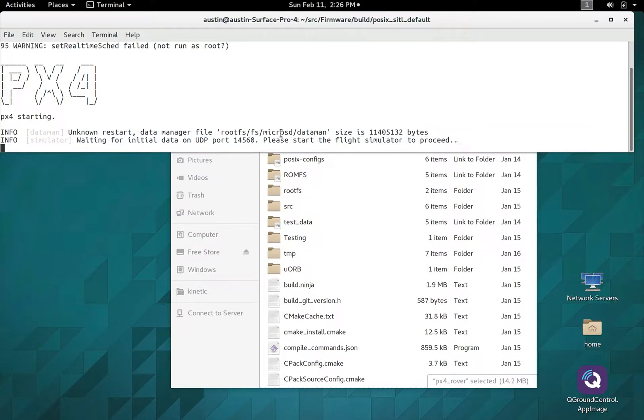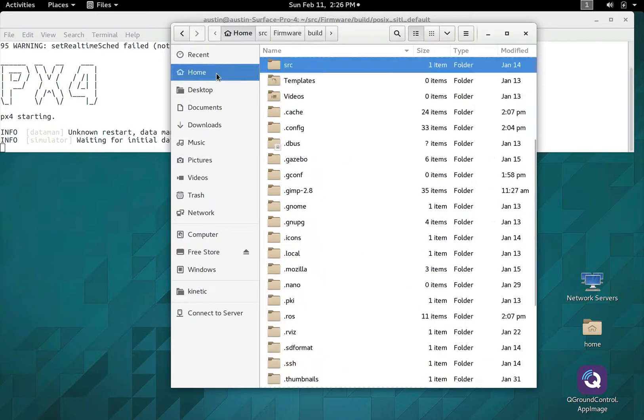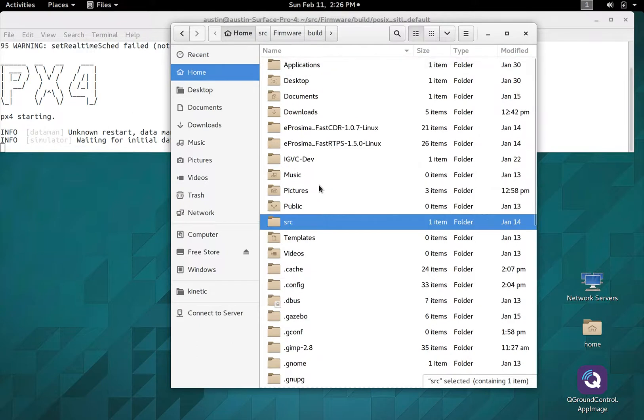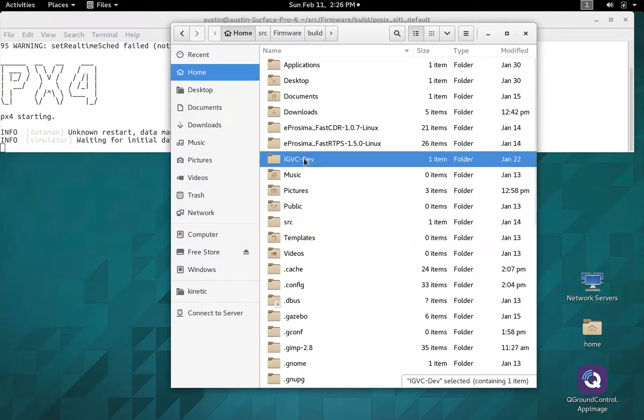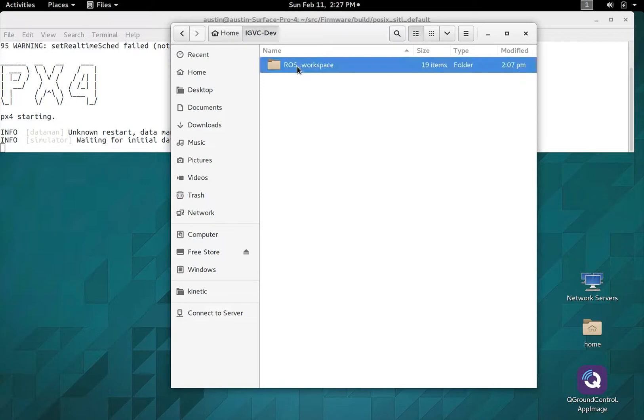It boots up PX4, starting and waiting for initial data on UDP from the flight simulator. Let's start that to proceed. You'll probably never even go in that folder because I'll have it set up, but I'll just go to our workspace. This is the ROS workspace, the root of where all our software lives - all our scenarios, scripting, Gazebo world and model files, all our ROS nodes and source code.